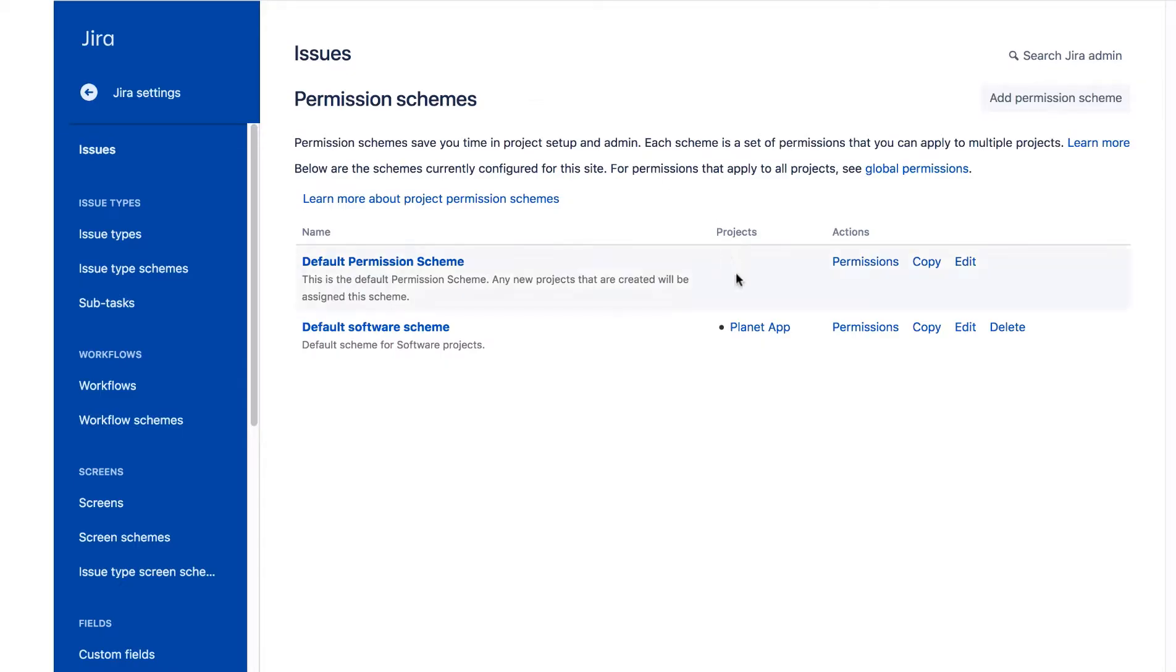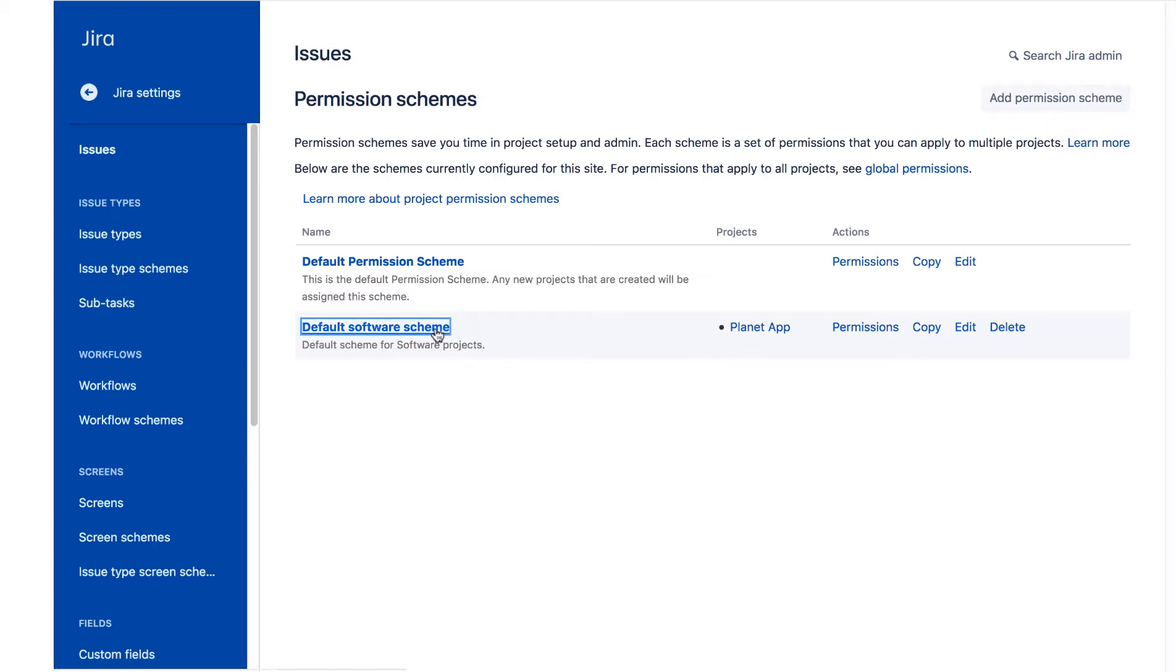Here you see the default permission scheme, which is the default permission scheme for business projects. You also see the default software scheme, which is the default permission scheme for software projects. This scheme is associated with our software project Planet app. We'll click to open the default software scheme.